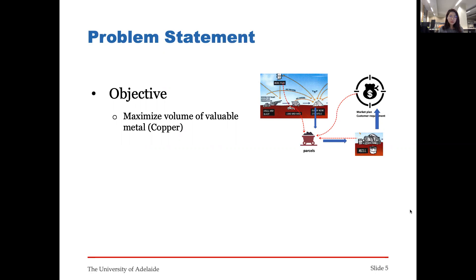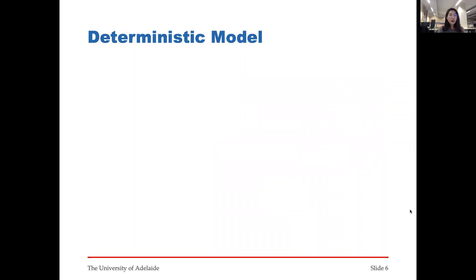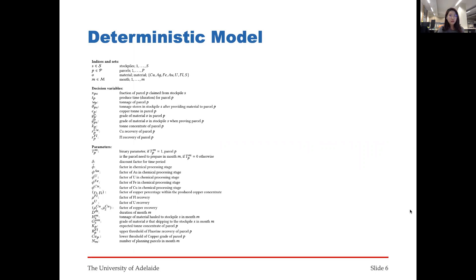The stockpile planning problem aims to maximize the volume of valuable mineral — for example, copper, silver, gold, and others. In this paper, we only consider copper. The constraints come from three parts: the mine plan, mill feed, and demands of the downstream customers. Before considering uncertainty in input data, we first present the deterministic model of the stockpile planning problem. This table lists all the notations of the decision variables and parameters used for the model; you can check the details in the paper.